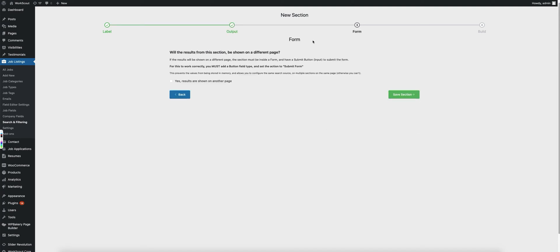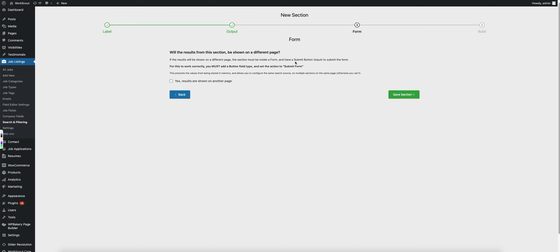Now you'll notice next when we're setting up a new section, it asks will the results be shown on a different page. This is only required for you to select this checkbox if you're outputting this section in an area like the home page or you're using a shortcode and you're outputting it somewhere else that does not actually have the listings on that page.